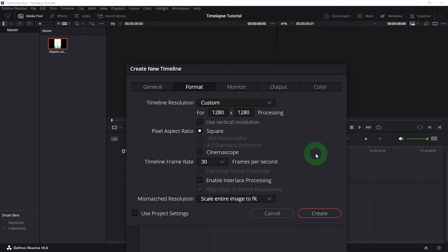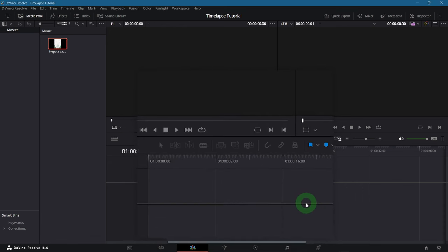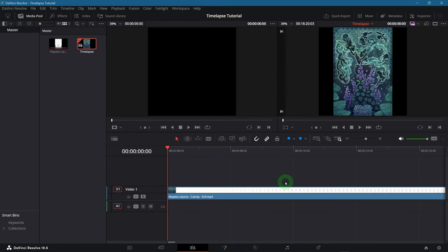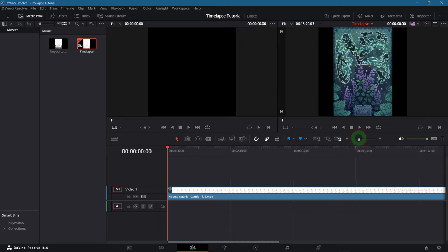However, other video editing programs might let you do that. It's always possible to later export the final video at a lower framerate though, if it's too high. Ok, let's create it now. As you see, the video is automatically moved into the timeline and centered in our square format.